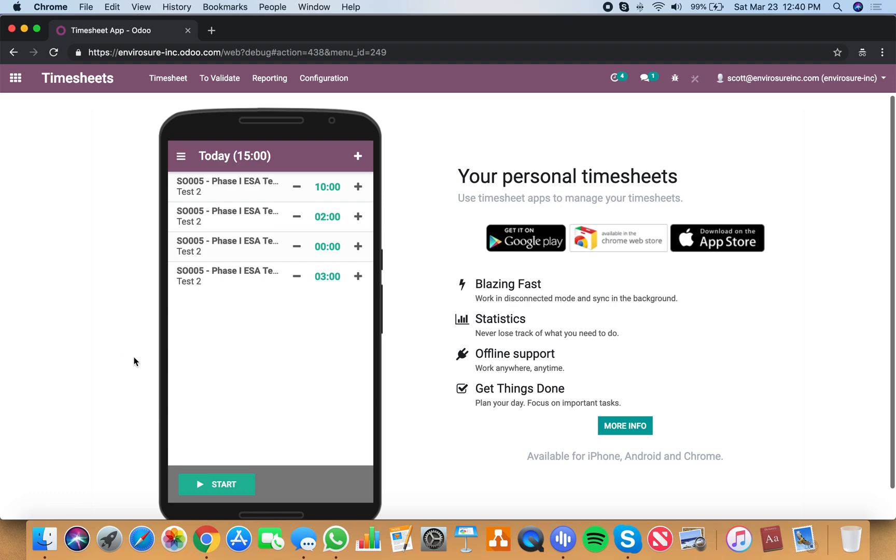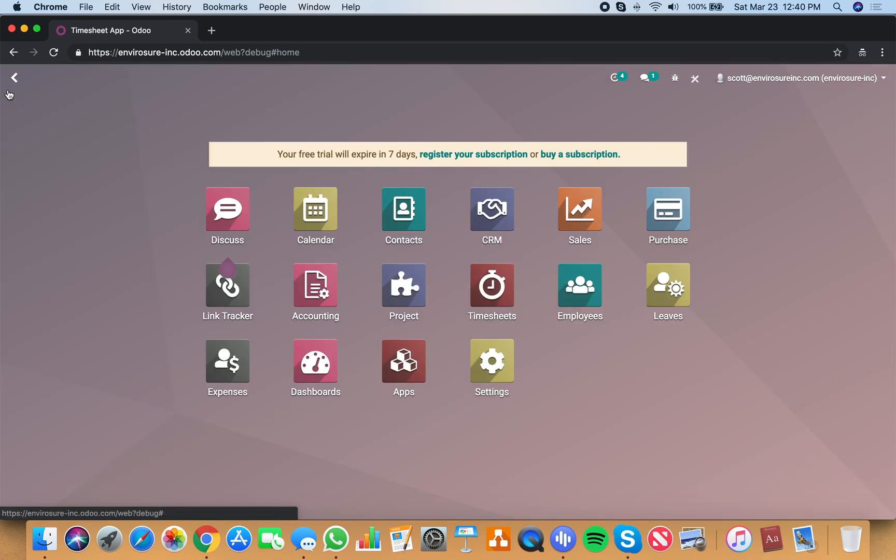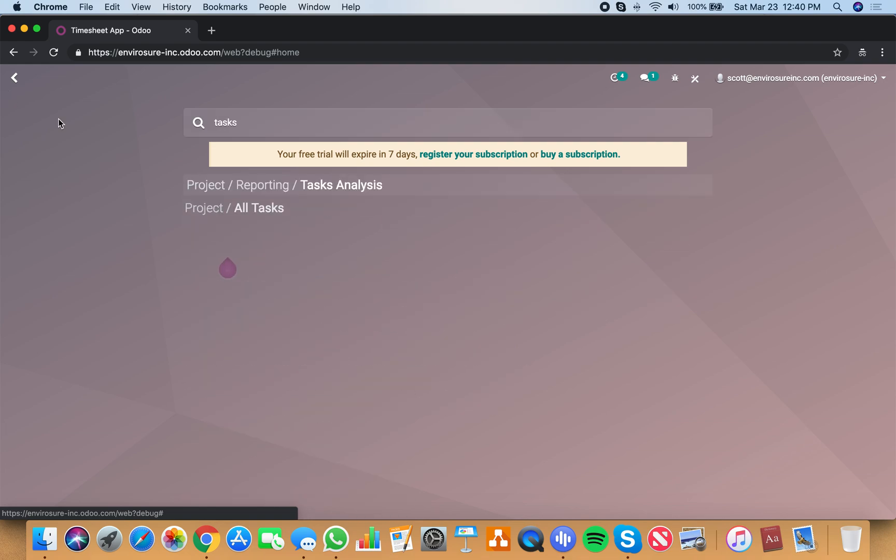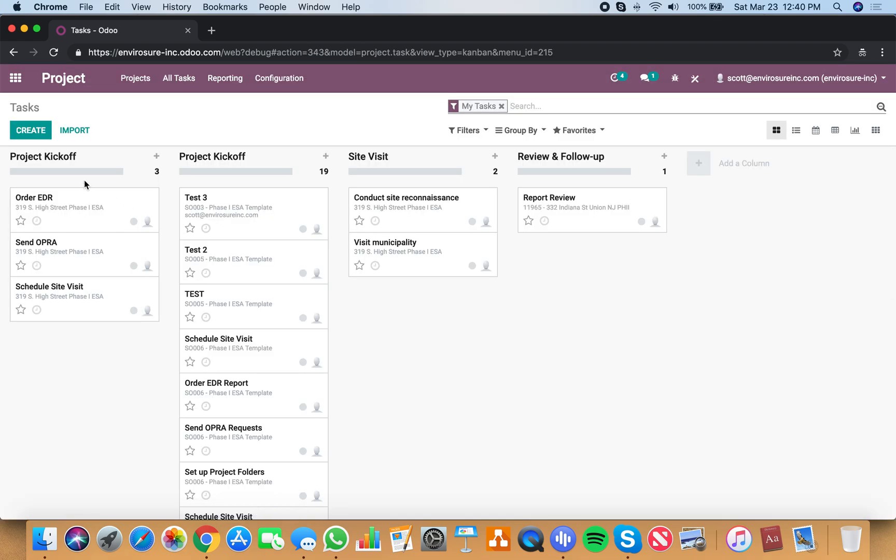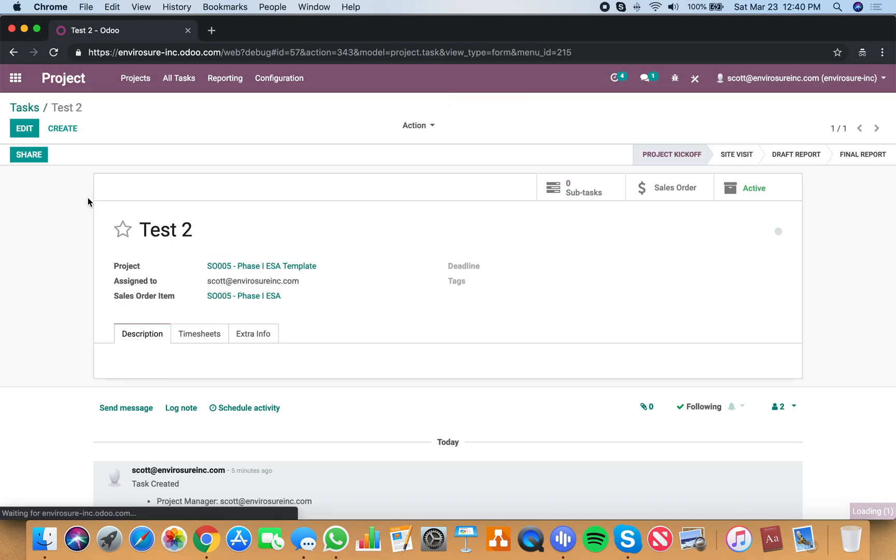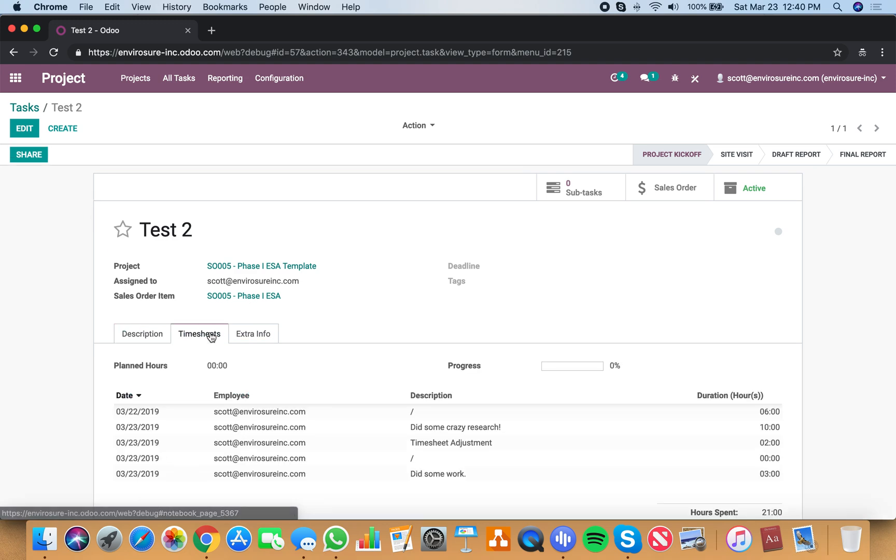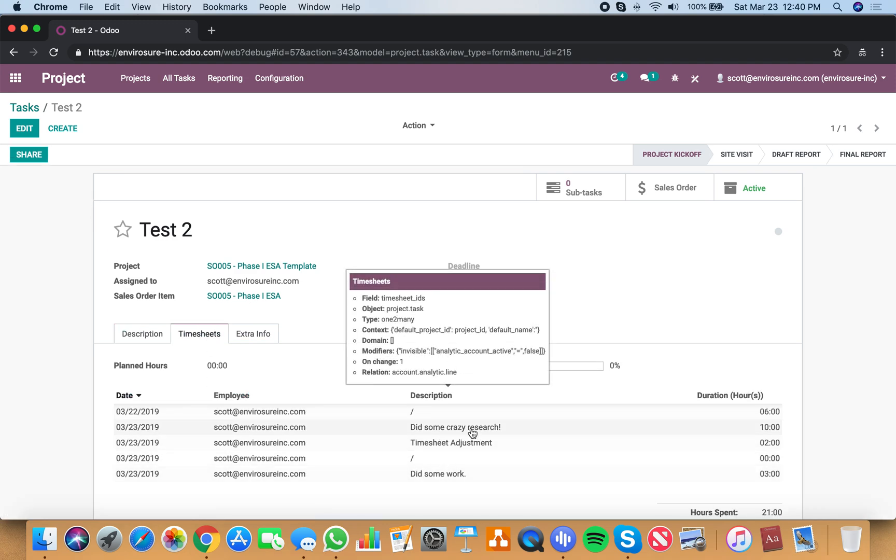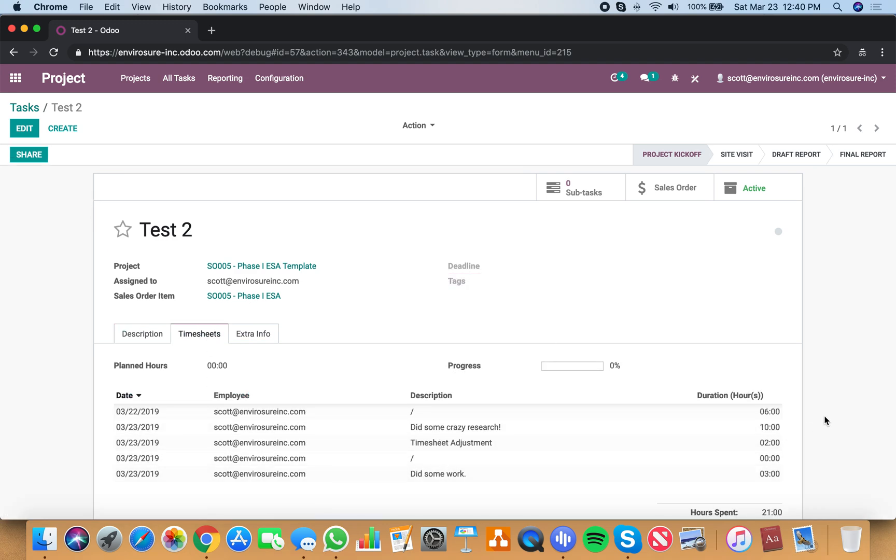And now your team will have an aggregate of all their time spent today, and of course when I go back into that task, test two timesheet, did some crazy research, 10 hours, there it is.